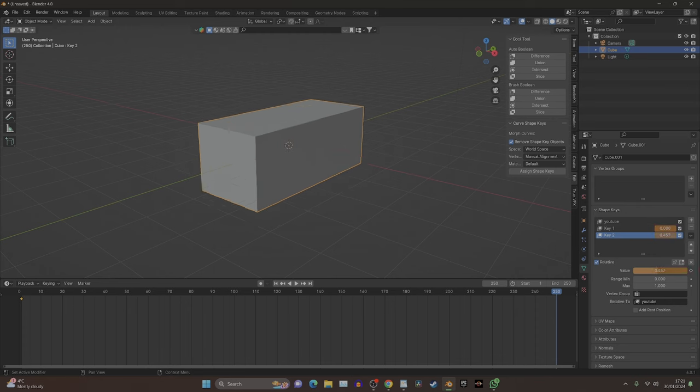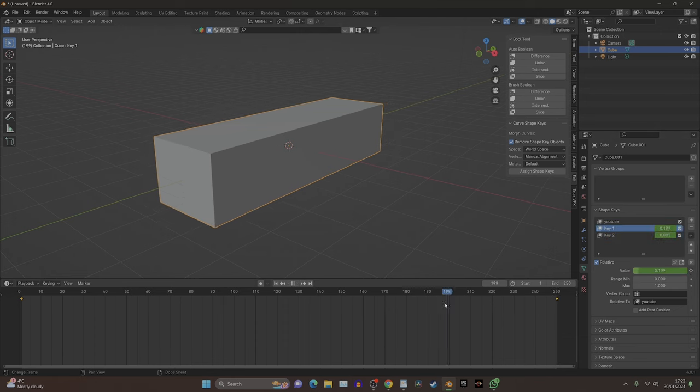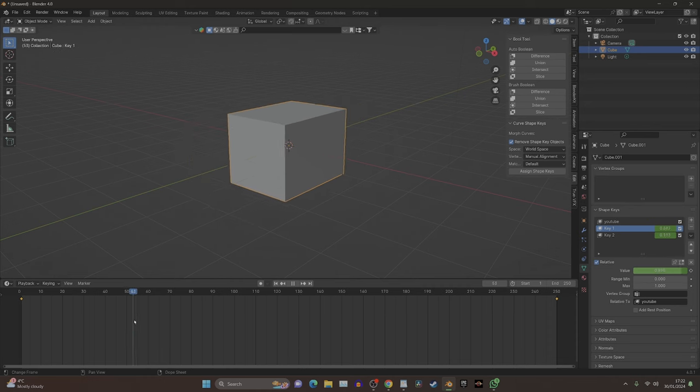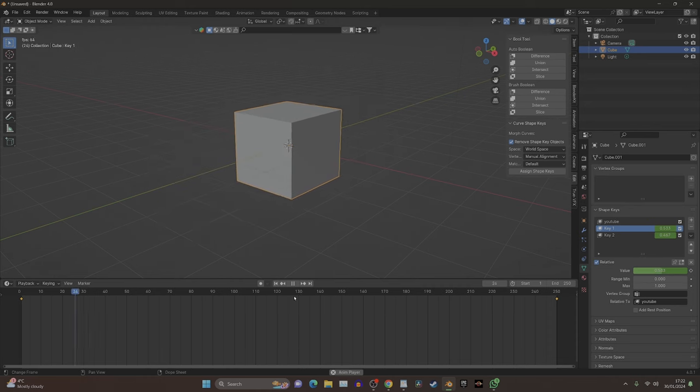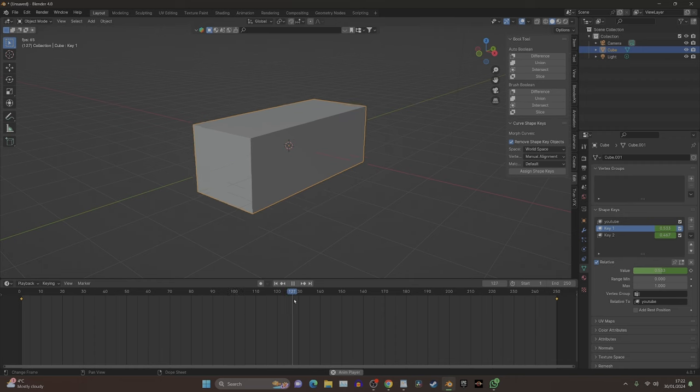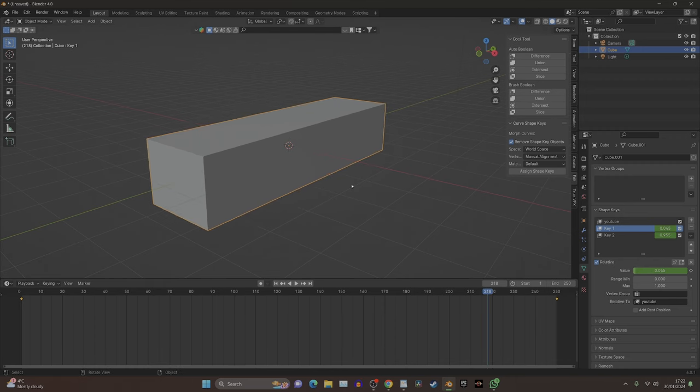Looking at our animation, we can see we have now animated using keyframes. It's really simple. So with this in mind, let's take a look at a more complex object.